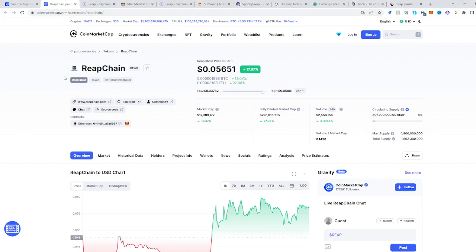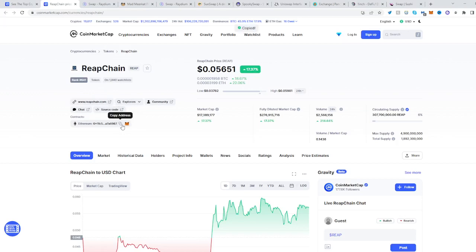In this video I will be showing you how to buy the RIP Chain token. Head over to CoinMarketCap, find the RIP Chain and copy its address.